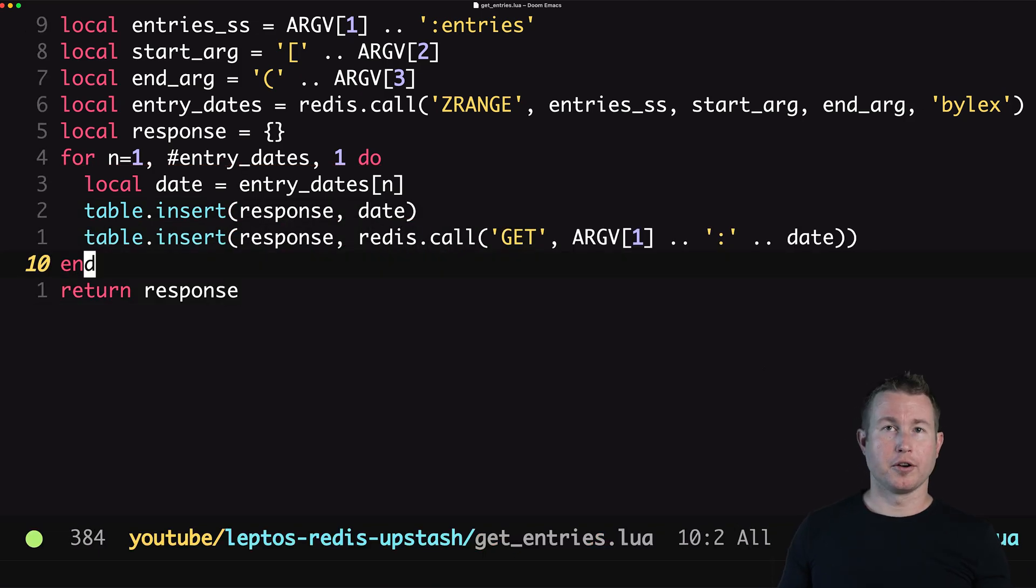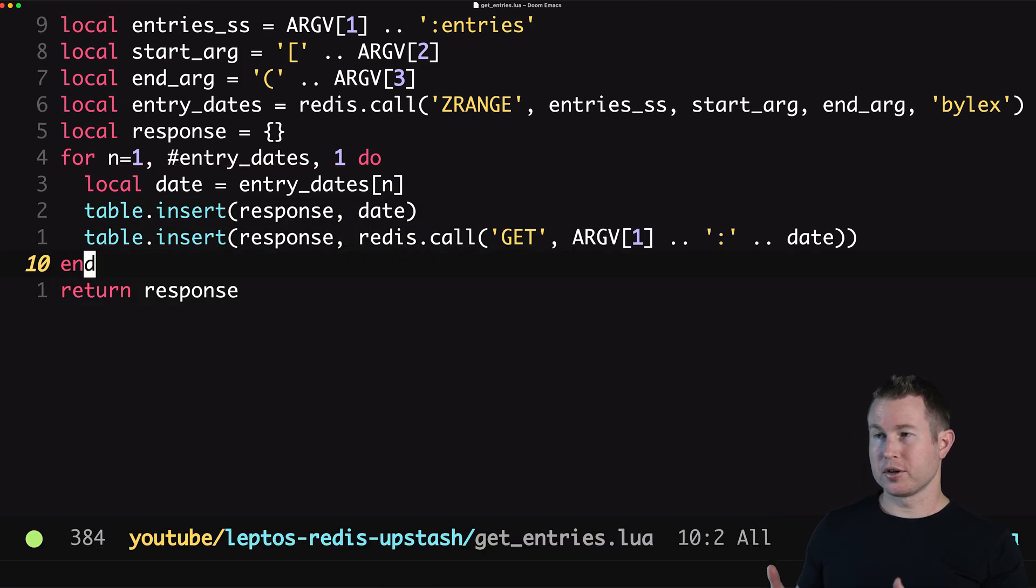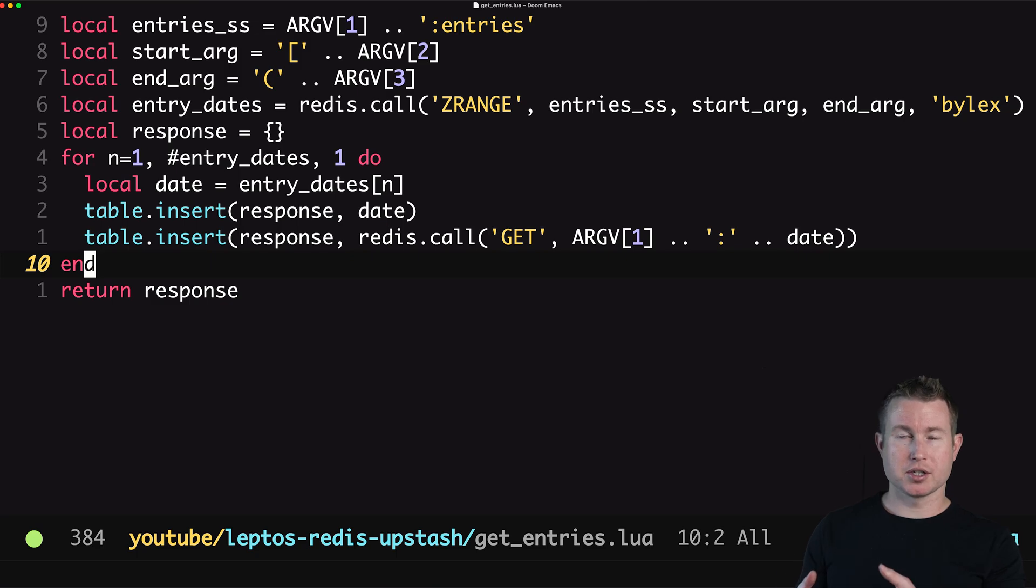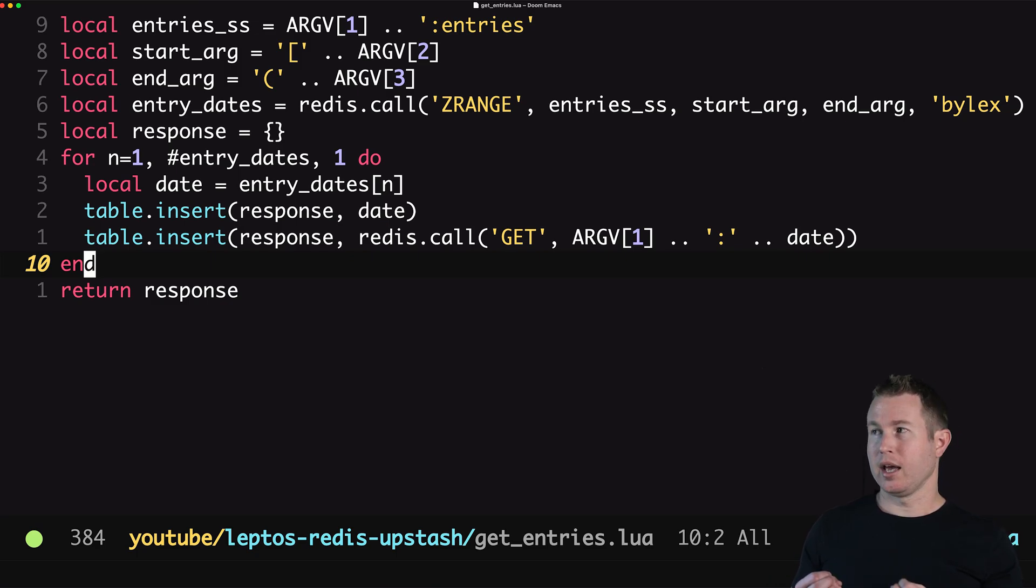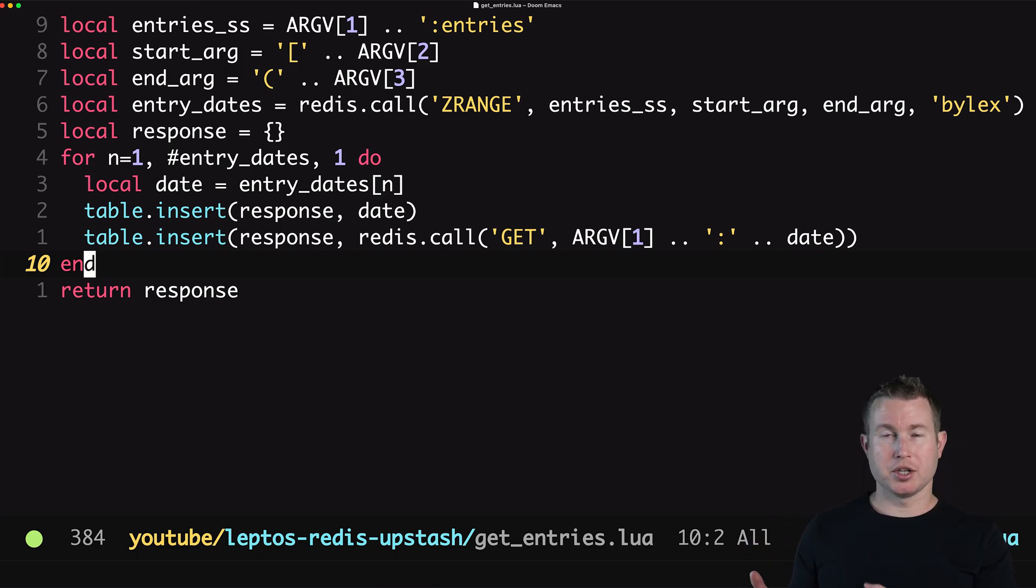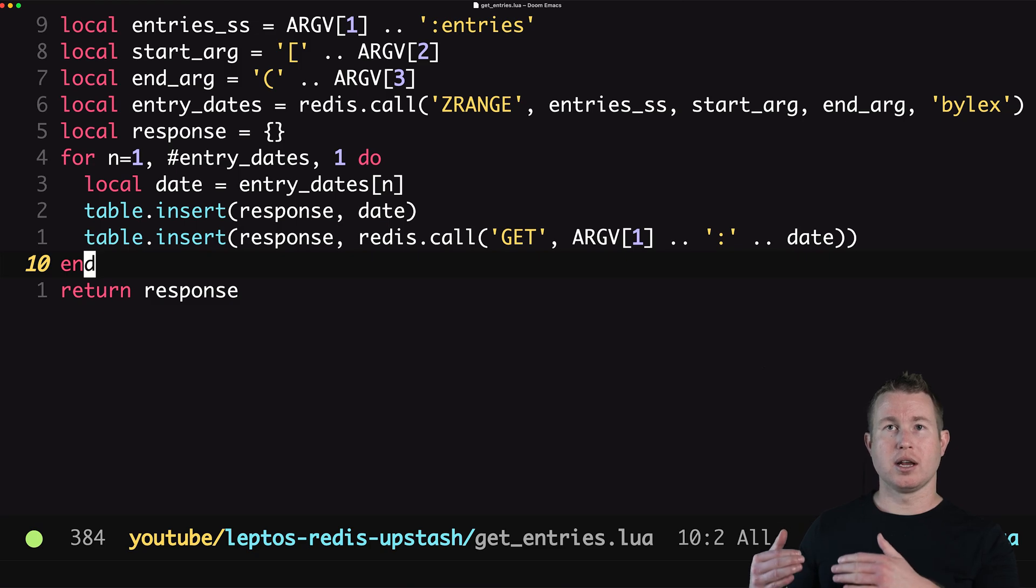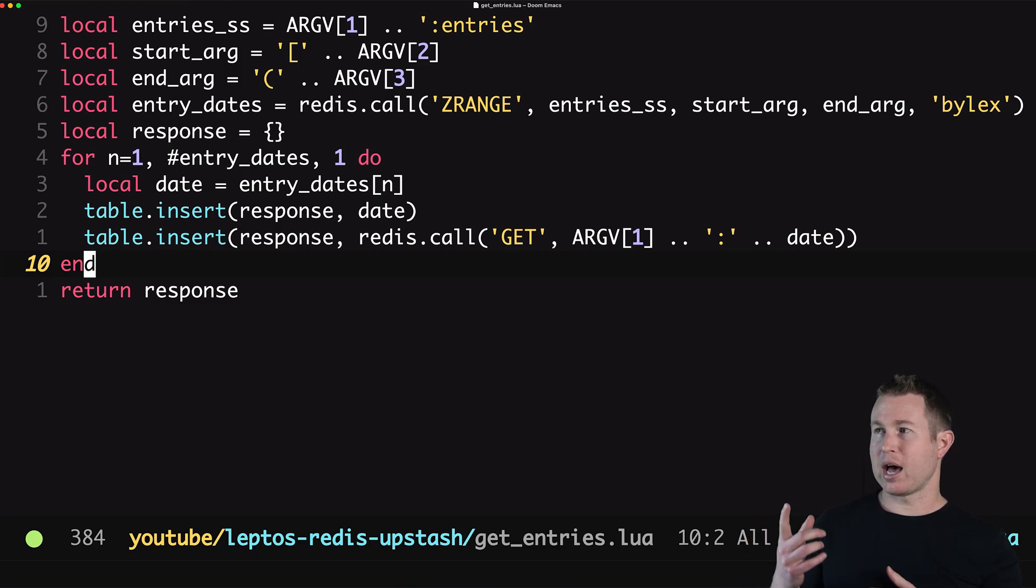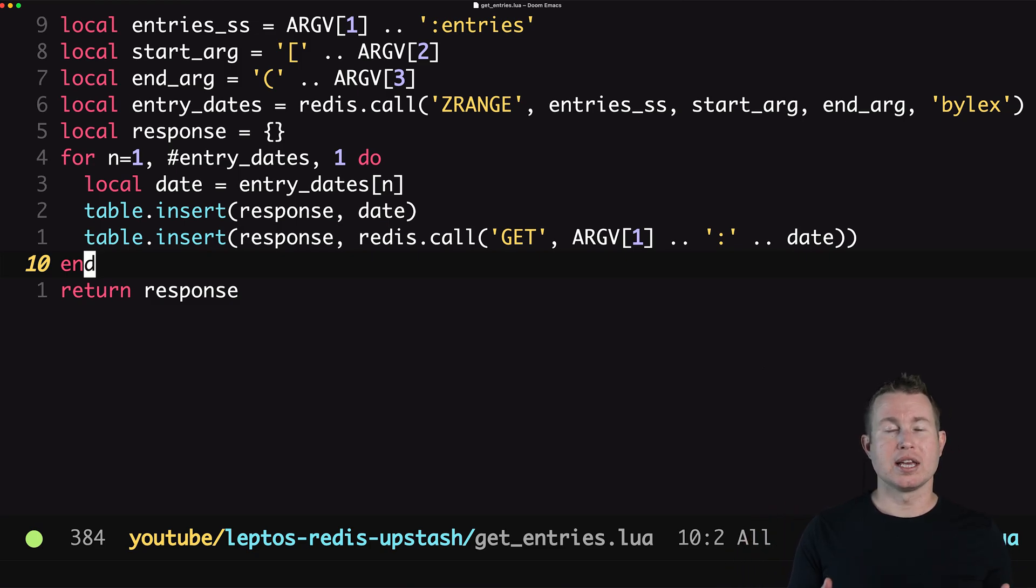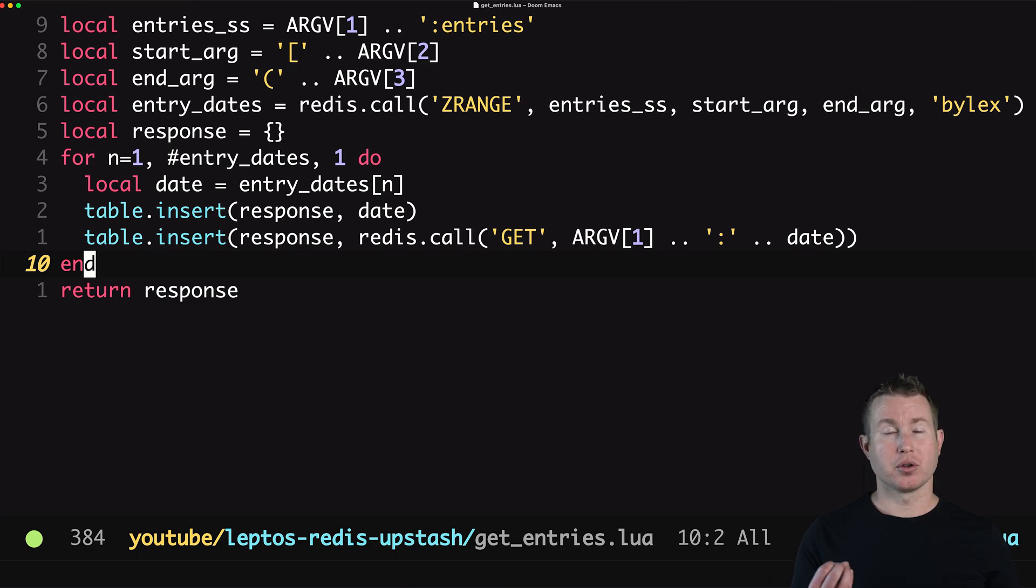Okay I'm not going to go over this in detail but the broad strokes are we're going to call zRange like we showed in the Redis CLI and we're going to get the results from zRange. For each entry in the result we got from the zRange command we're going to call the get command for the user ID colon and then the date that came back from the zRange command and in that way we can get all the journal entries from the requested time frame using only one Redis command.